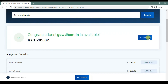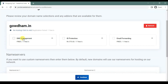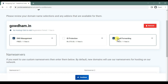So I am just adding it to the cart. Checkout. Here you could see the add-on options for the domain name: DNS management, ID protection, and email forwarding. These are the three options. I am choosing DNS management and email forwarding alone.